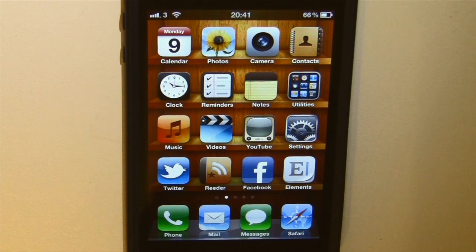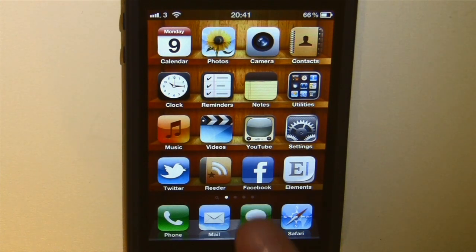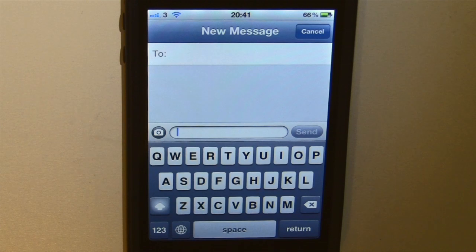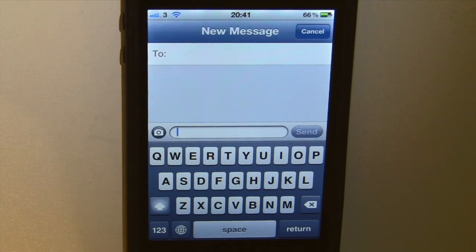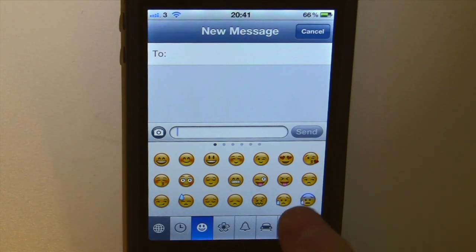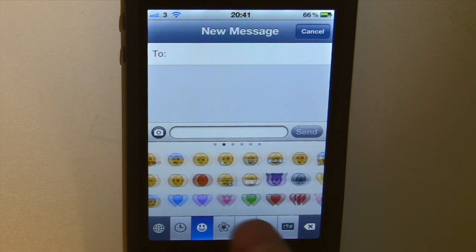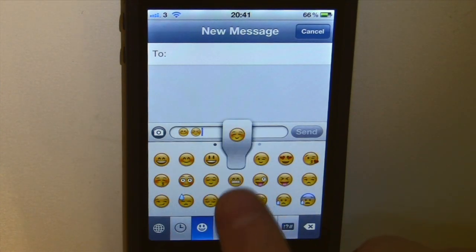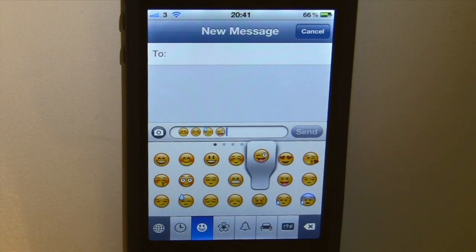Now in my text messaging app, email app and so on, I've now got the option to be able to add smiley faces and other icons within my text. If I click on this globe icon, I've now got access to some smiley faces which I can add into my text, like so.